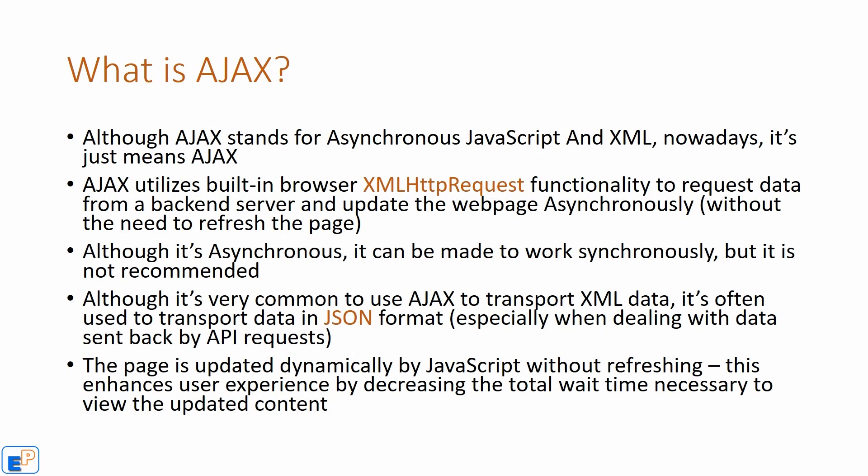When you're using Ajax, the page is updated dynamically by JavaScript without refreshing. This enhances user experience by decreasing the total wait time necessary to view updated content. So it all happens as you're looking at the page without having to go to another page, without having to refresh, etc.